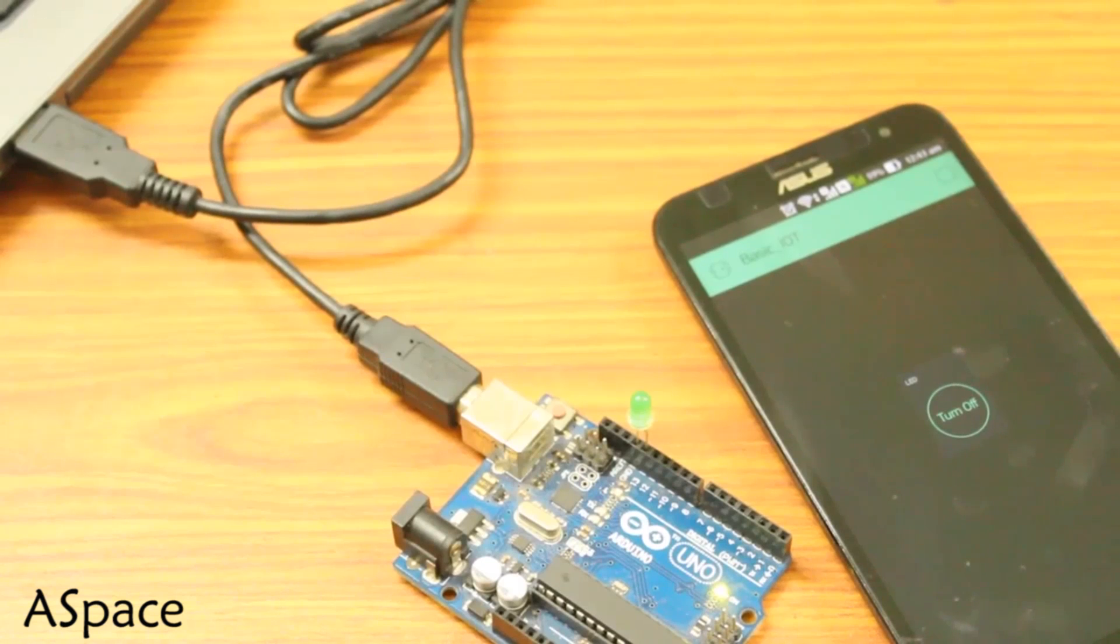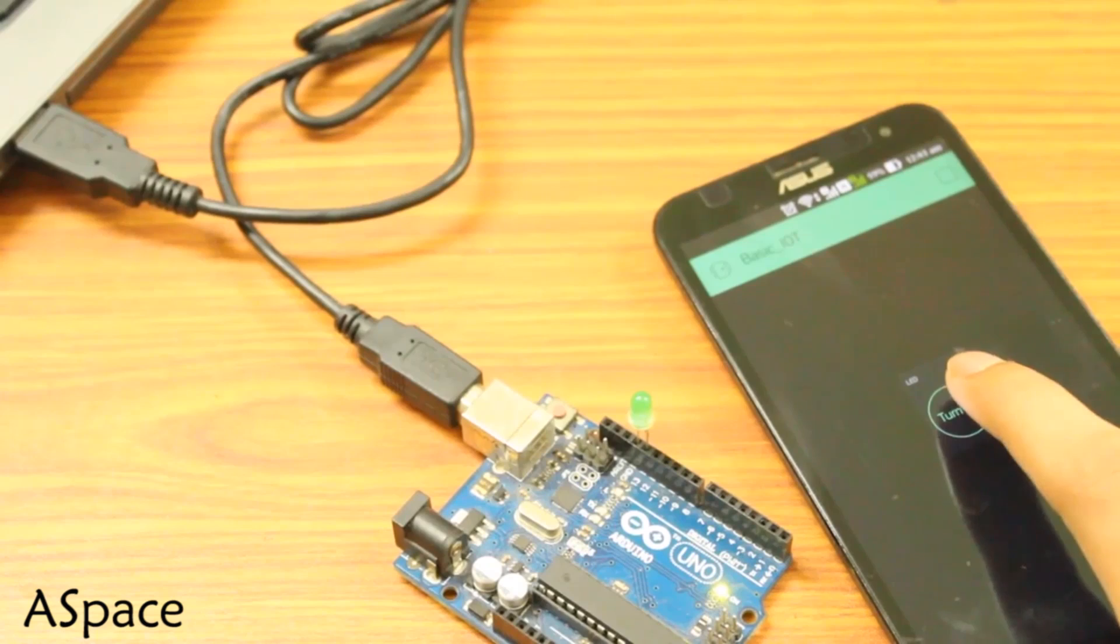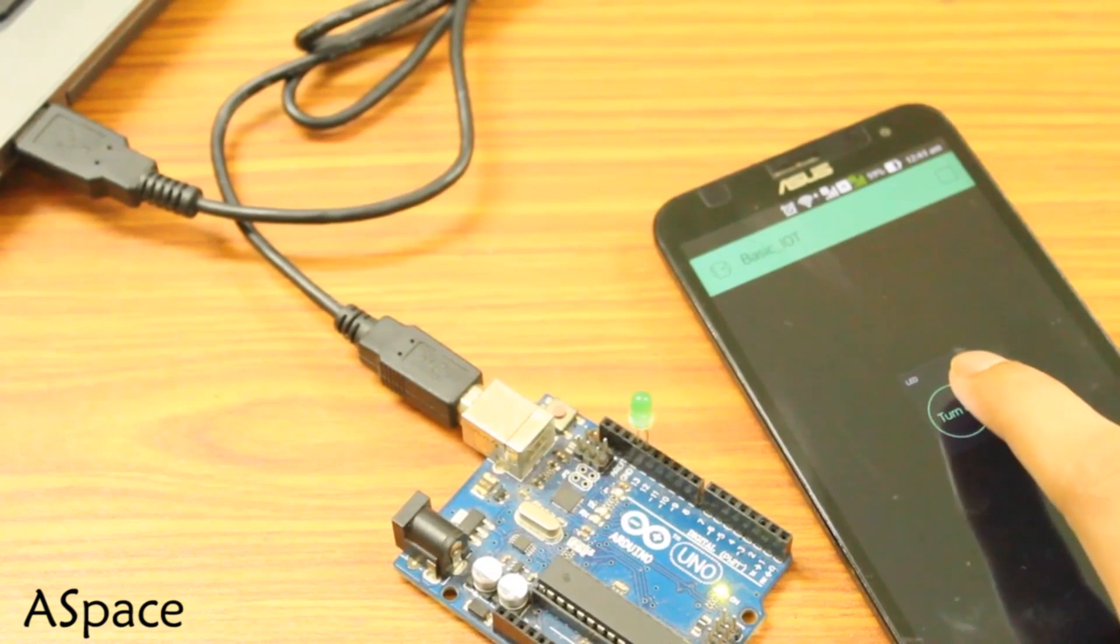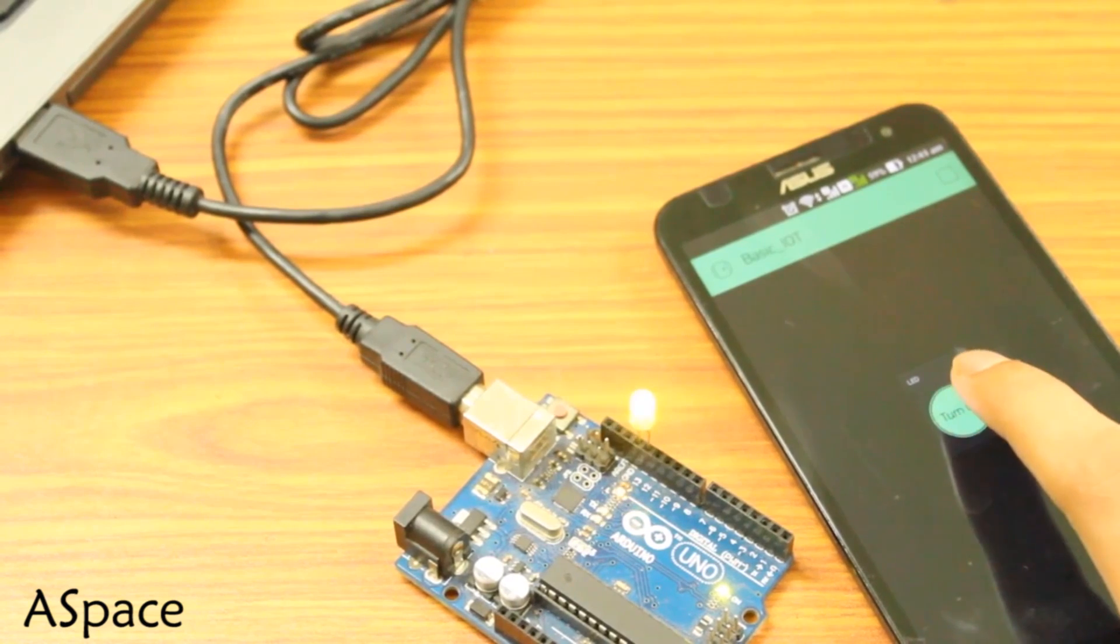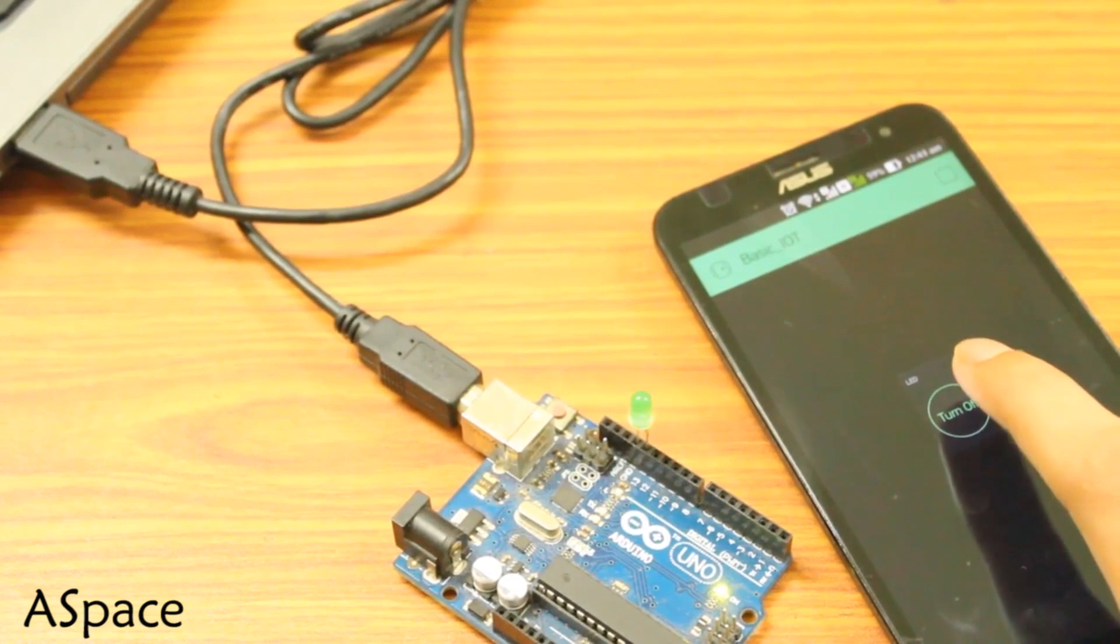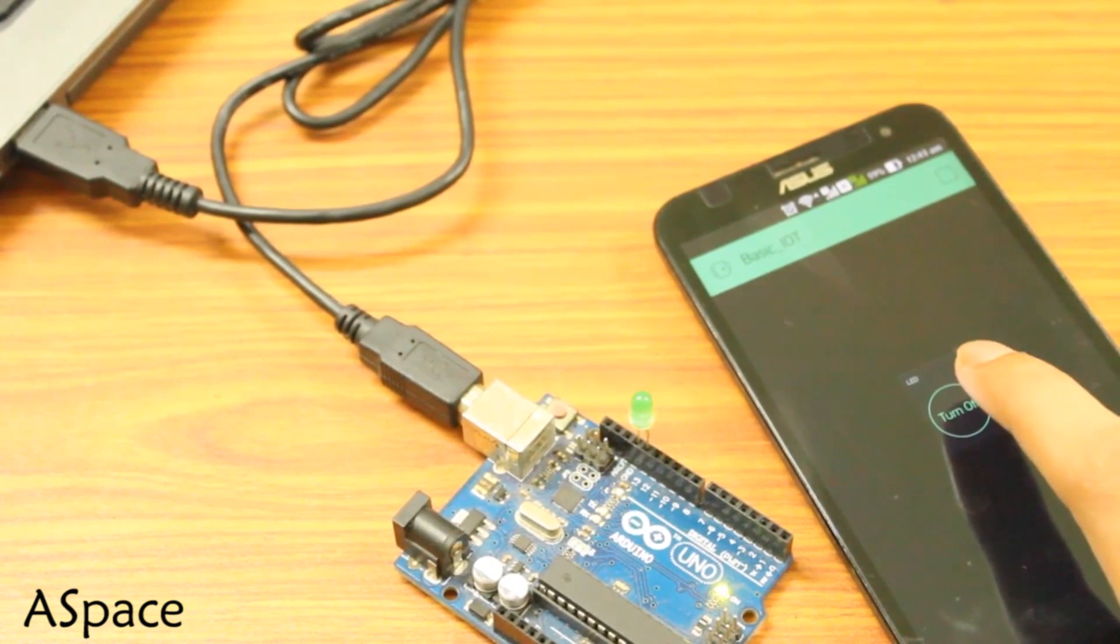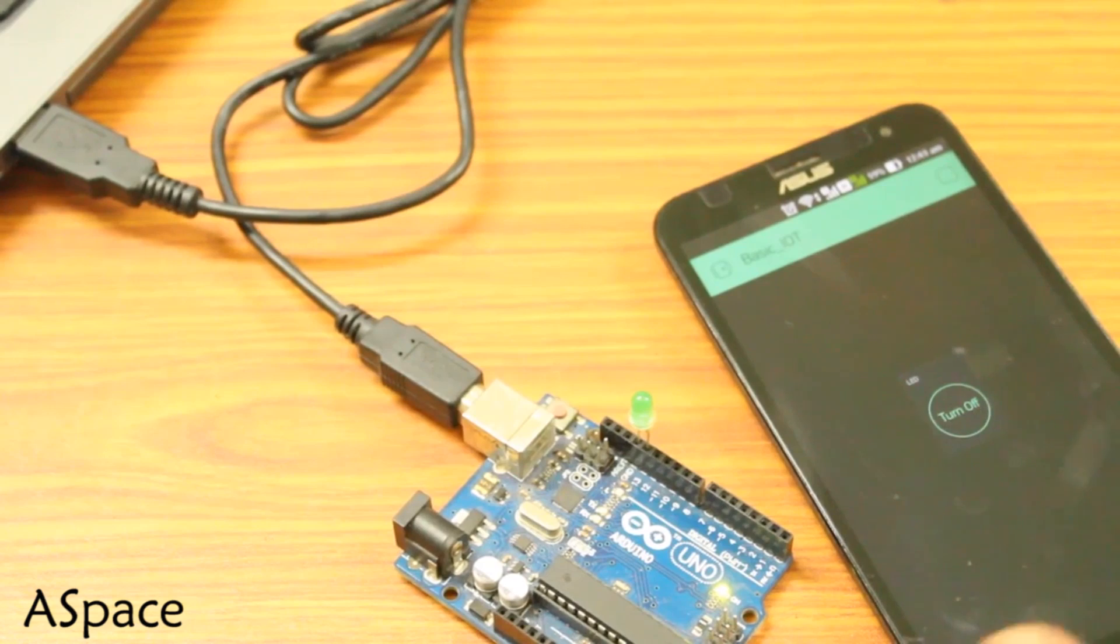Now let's give it a try. Open the app, hit the run button at the top right corner and start blinking. Now you can remotely control things via your smartphone.